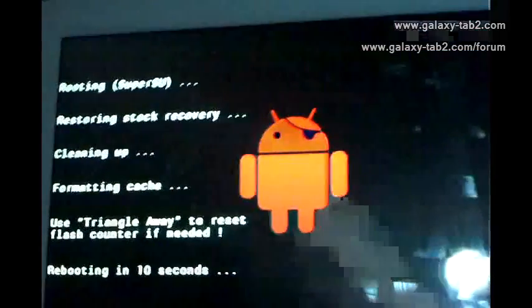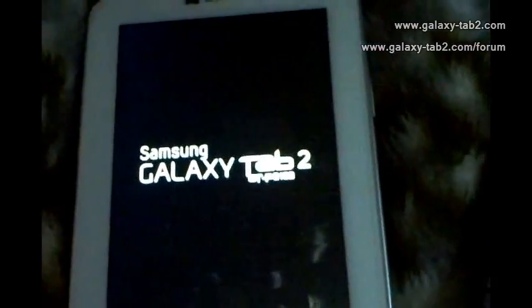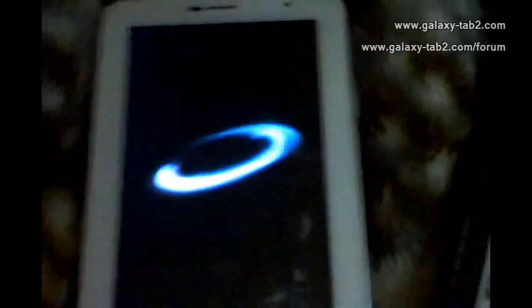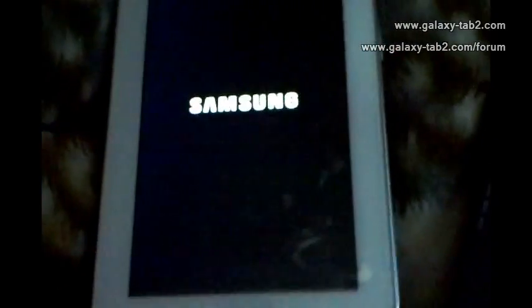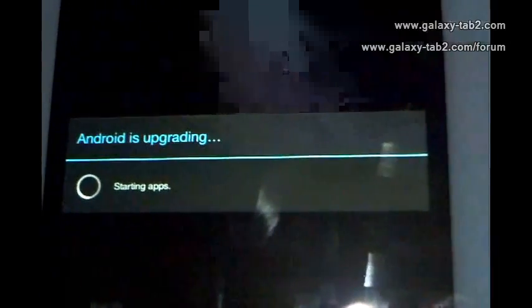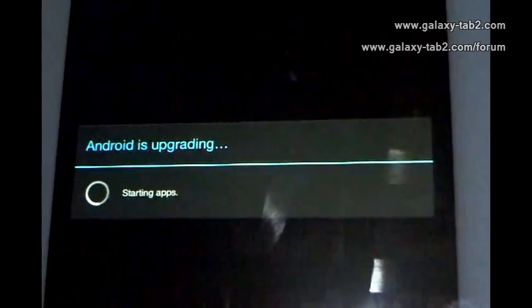Now here is the red Android. The tablet has been rooted. This is the easiest way to root your Samsung Galaxy Tab 2 running on Jelly Bean 4.1.1. Let's wait for it to boot. Android is upgrading. Now let's unlock the device.